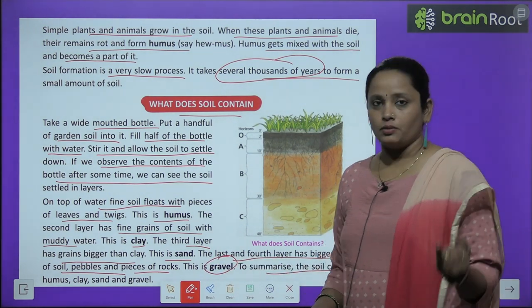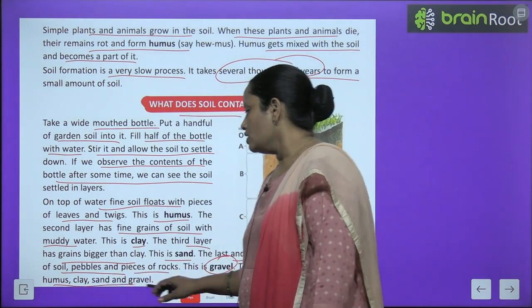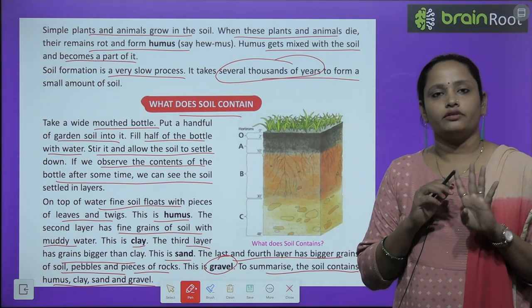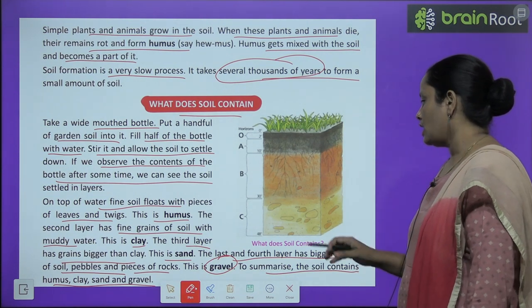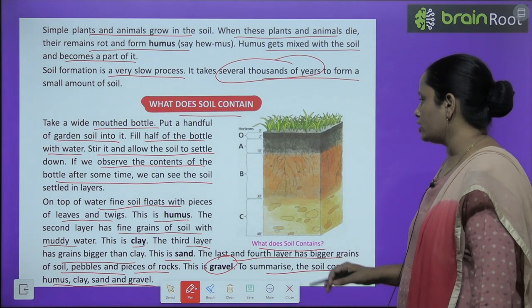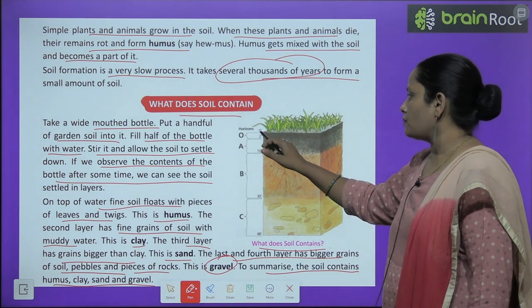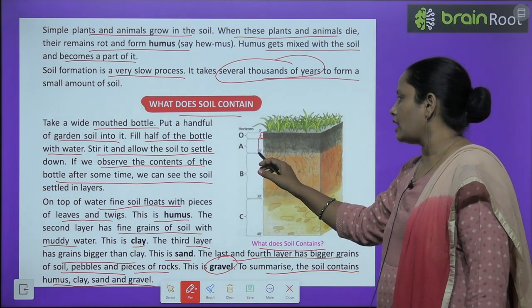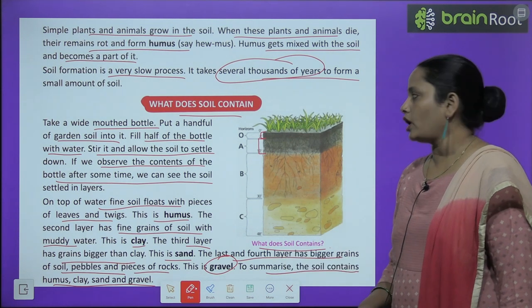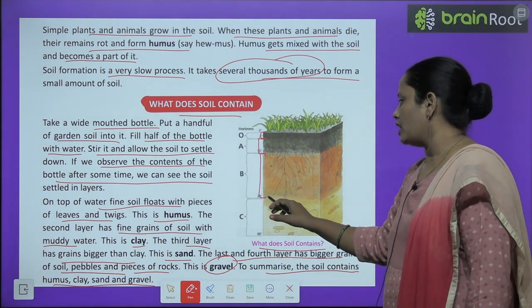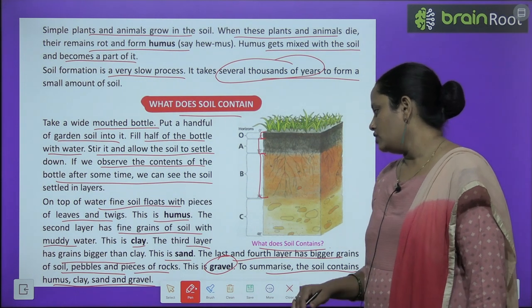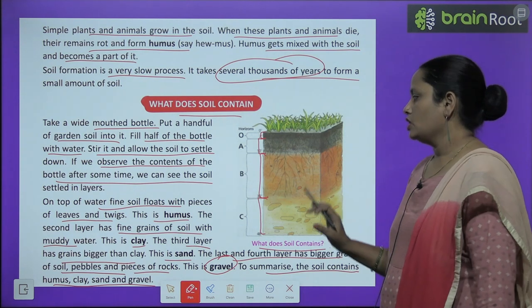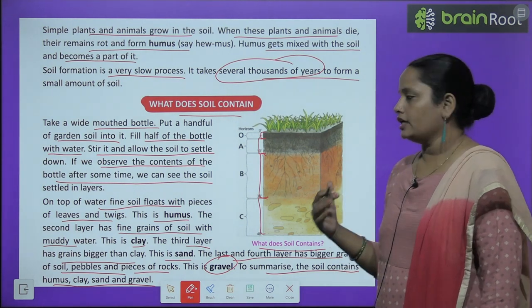To summarize, soil contains humus, clay, sand, and gravel — ye charon cheezein aapko soil mein milenge. These are the different layers of the soil: the topmost horizon (0 degree), then A horizon, then B horizon up to 30 degrees, and then C horizon up to 48 degrees. These are the different layers of the soil and the things that soil contains.